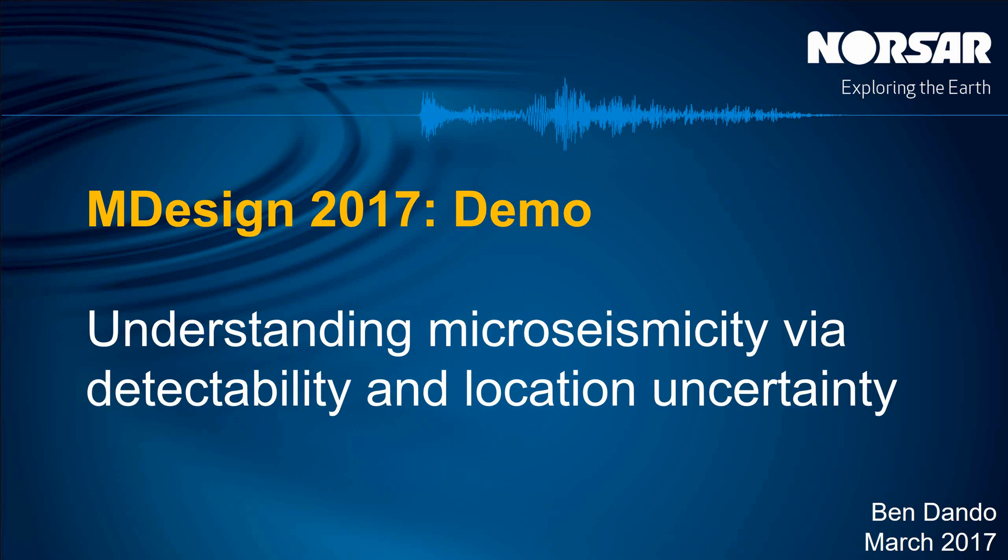This is our software to evaluate sensor networks for microseismicity or induced seismicity monitoring. In this video we'll give a demonstration of the detectability and location uncertainty workflows, but we also have a separate video that introduces the concepts of M-Design and describes more about why you'd want to use it, so please take a look at that video too.